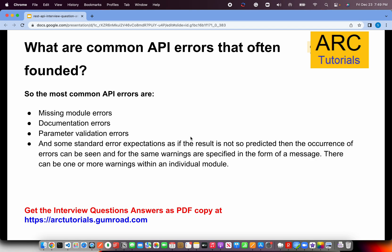What are the common API errors that are often found? Some of the common API errors that even I still make are missing module errors, documentation errors, and parameter validation errors. These are some of the common errors developers will make at some point while developing, and that's normal. Don't be too hard on yourself, but be aware that these are commonly occurring errors you will see when developing.